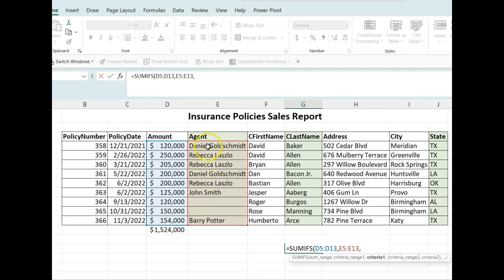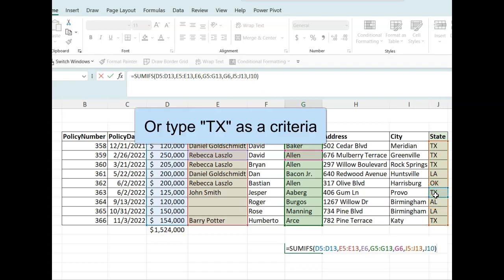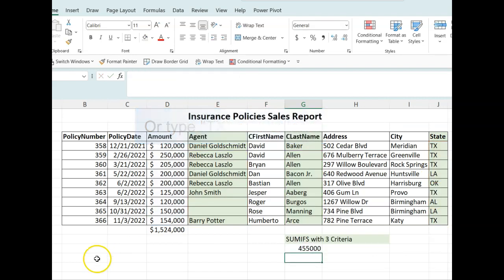Next, we're going to select our Rebecca name — any cell with her name — then followed by the last name. Again, we click on Allen. And lastly, we can click on the state. Notice that we can click on Texas or write it. Once you press enter, you should verify your answers.